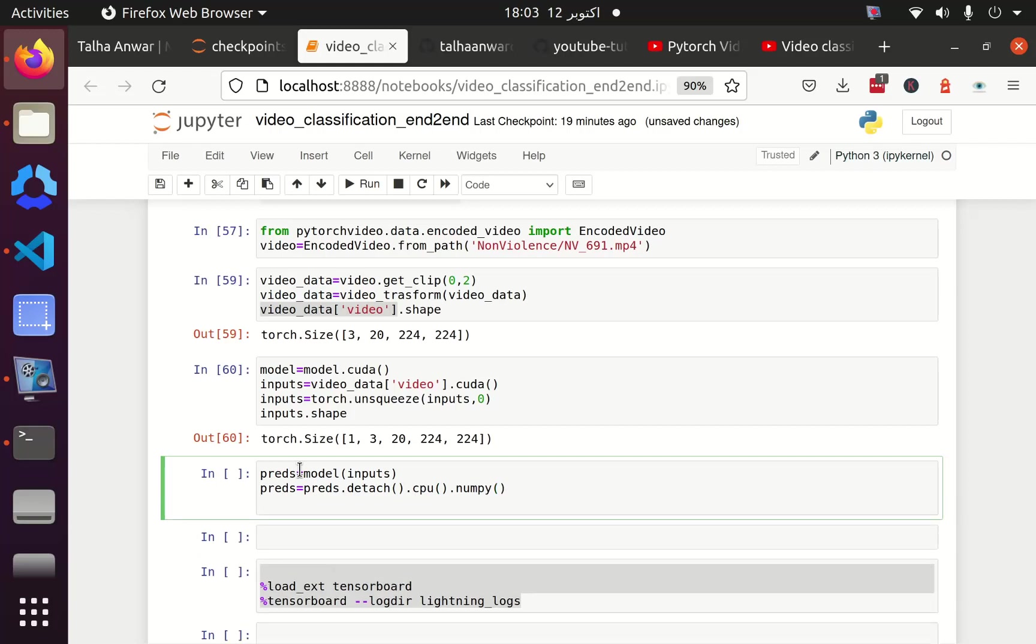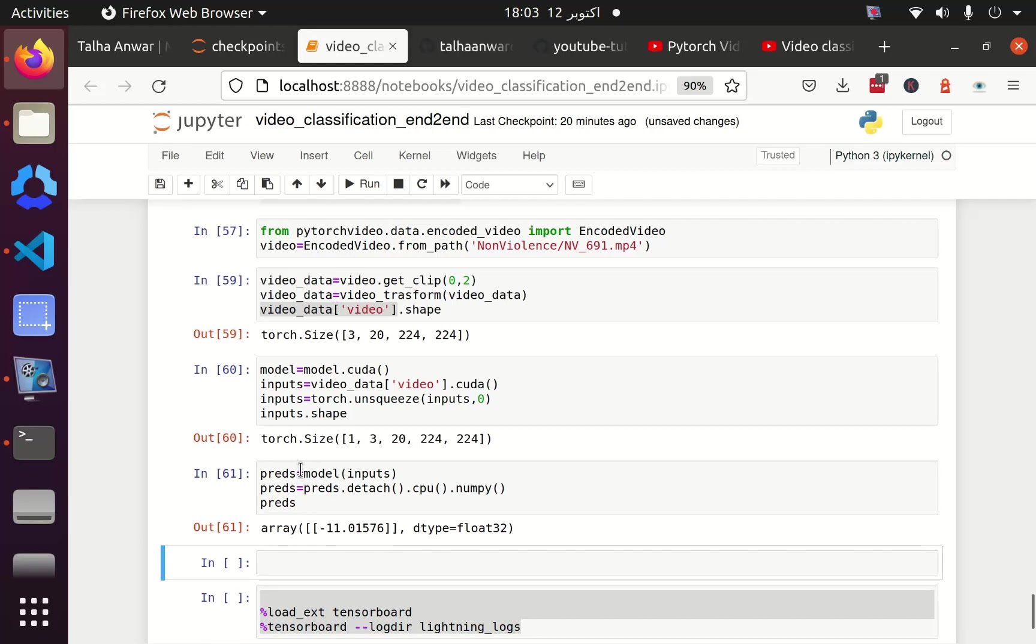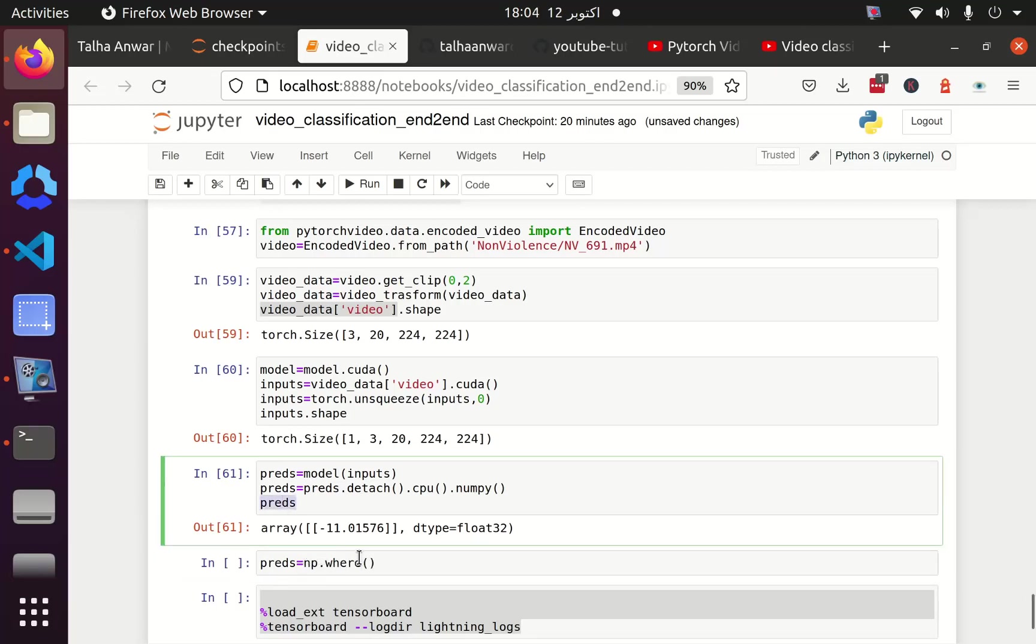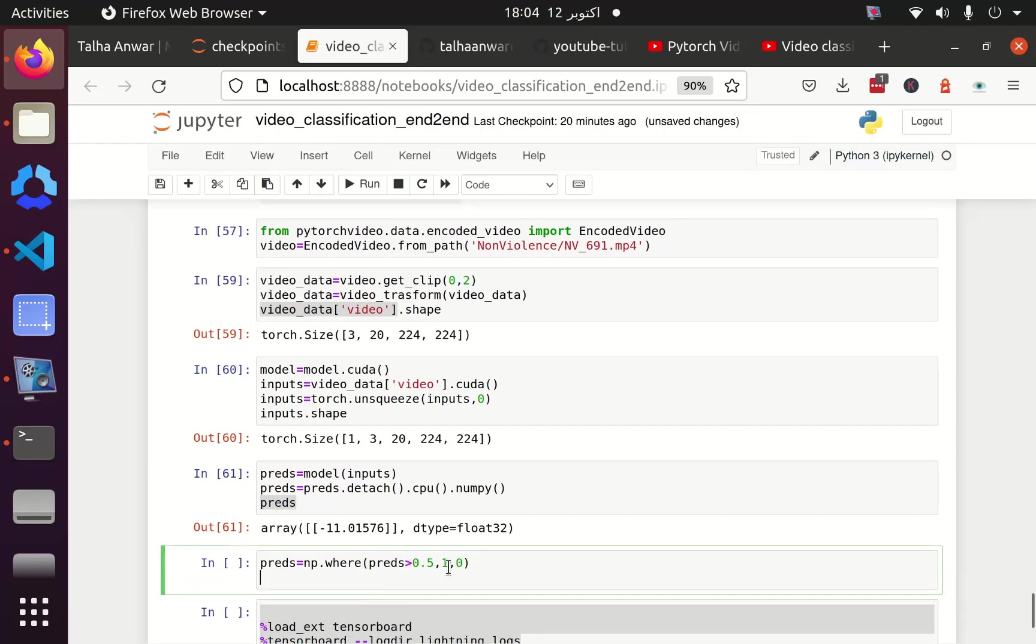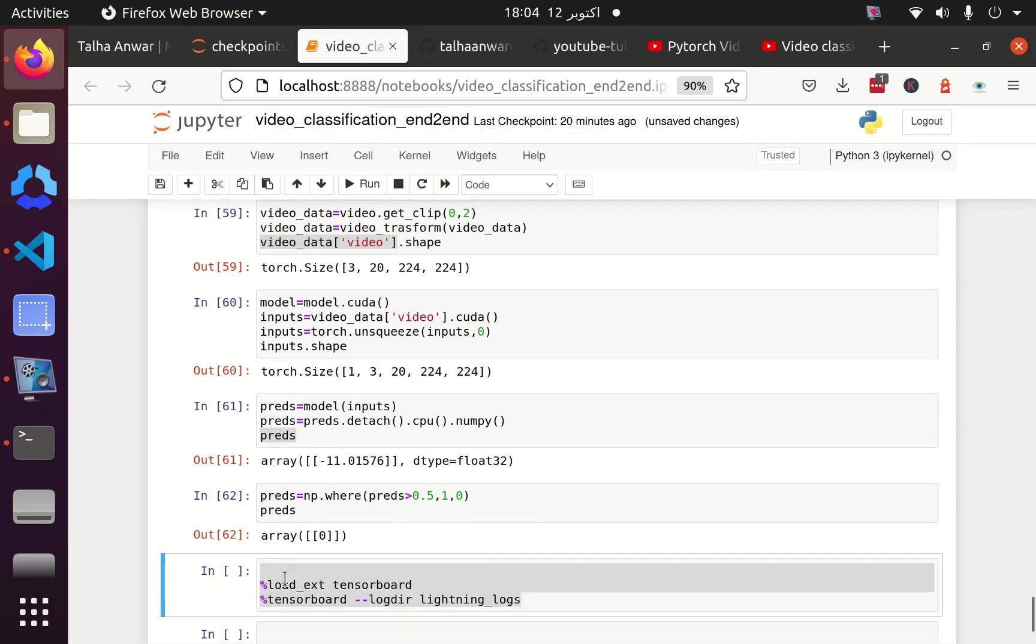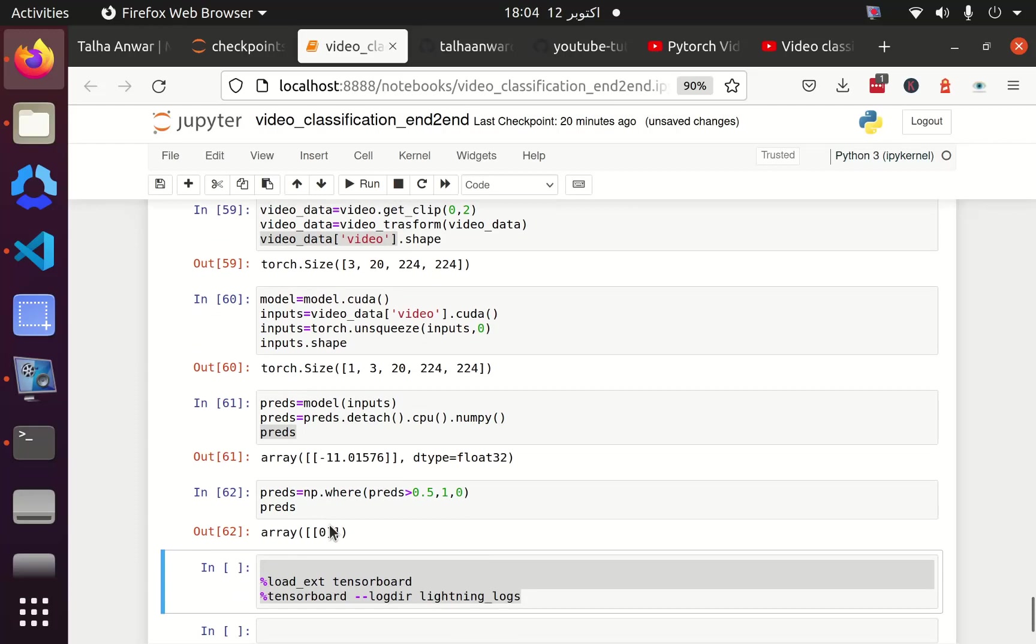Once I have converted my prediction from CUDA to numpy, I can print it here. It is minus 11. So I can define it as prediction equal to numpy.where. Where predictions are greater than 0.5, make them as 1, and if they are less than 0.5, make them as 0. So I am going to print this again. So you can see that now the value is 0.